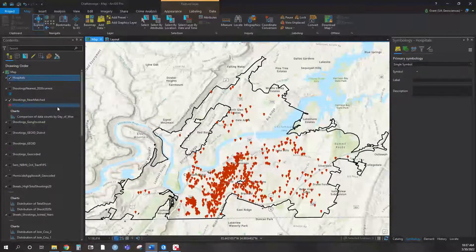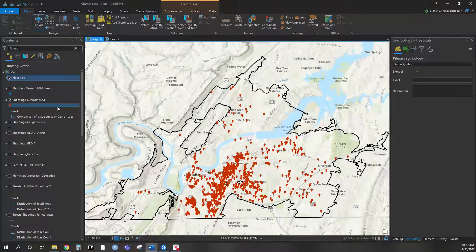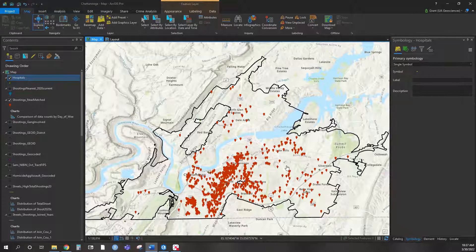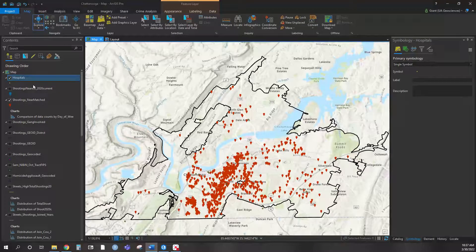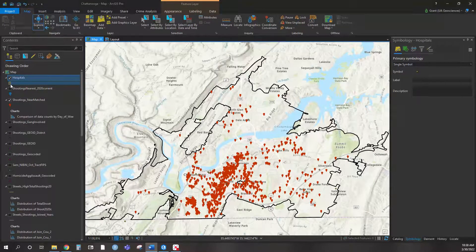In front of you, I already have a Chattanooga project that I have ongoing with the police department focused on gun crime. What you see are shootings that were geocoded for Chattanooga going back to about 2013 or 2015 through 2021, and a couple in 2022. I did add hospitals here to it — the hospital dataset came from HIFLD, the Department of Homeland Security's online data portal.